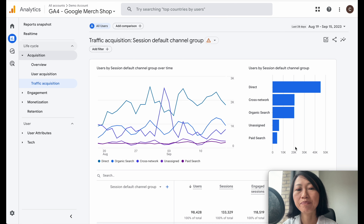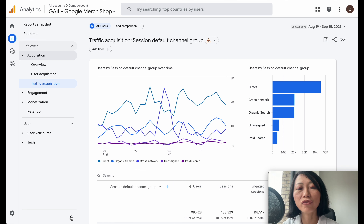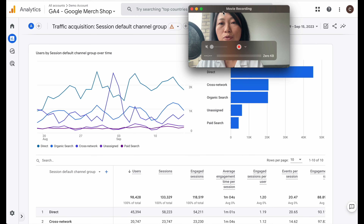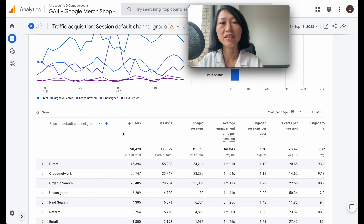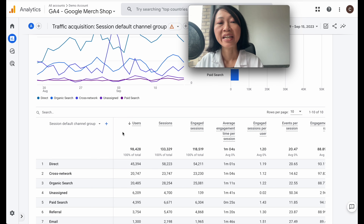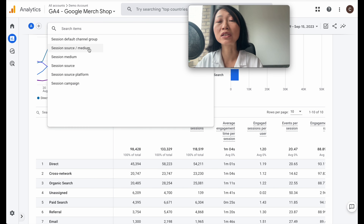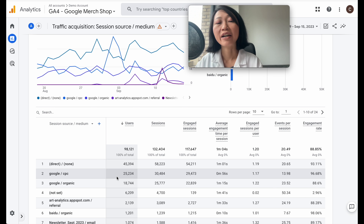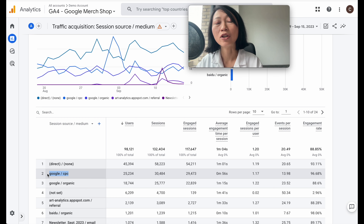The default report isn't quite what we're looking for. Click the little button and select Session Source / Medium. What you're looking for, if you didn't make any modifications to the default Google Ads tracking code, is 'Google / CPC' — which means all traffic coming through from Google Ads. You'll be able to see users, sessions, engaged sessions, average engagement time per session, engaged sessions per user, and events per session. There are quite a number of metrics, so I'm going to tell you exactly which ones to focus on.